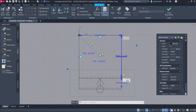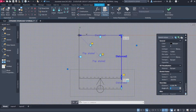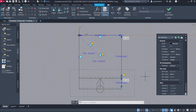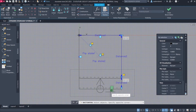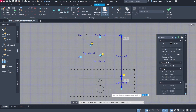Select the Stretch action. Distance: 0.5. Array action. Select the Distance 3 parameter. Select Objects to Array. Enter. Distance between columns: 30cm.